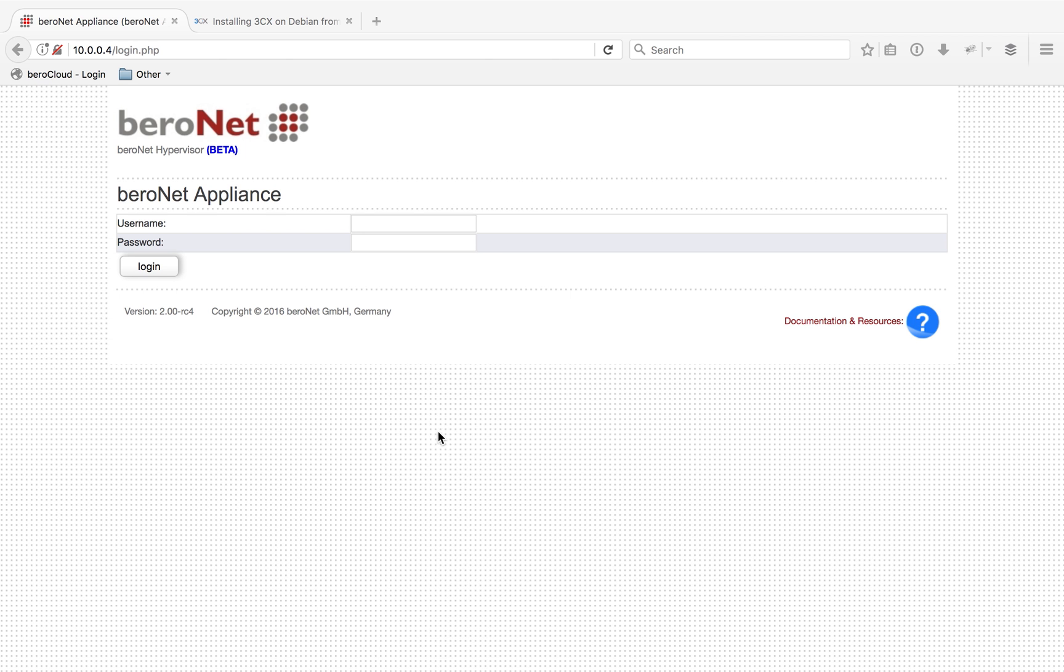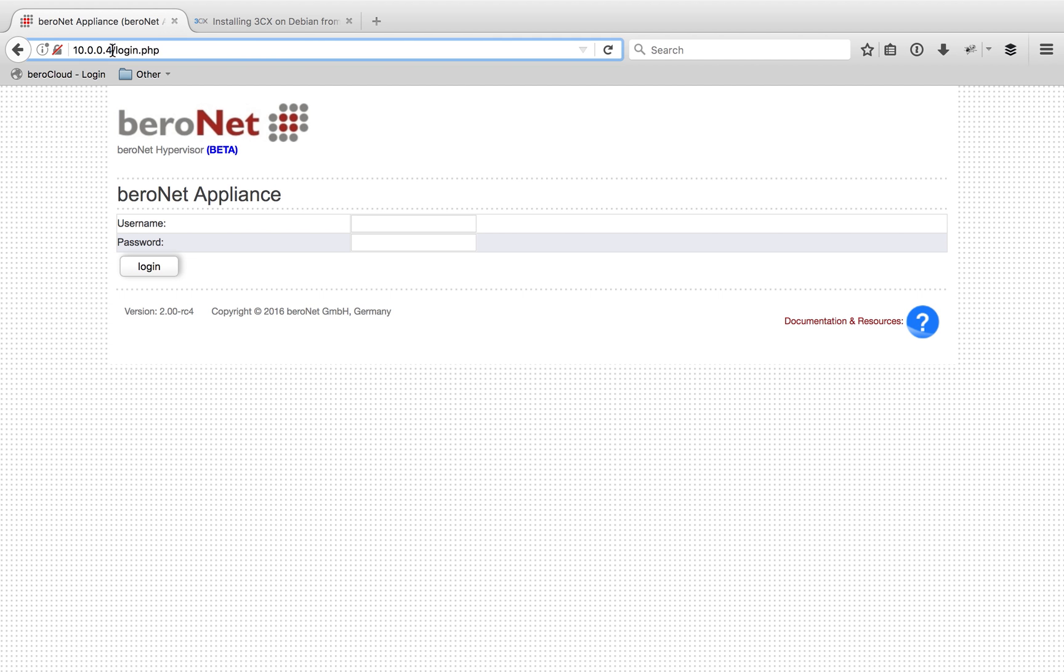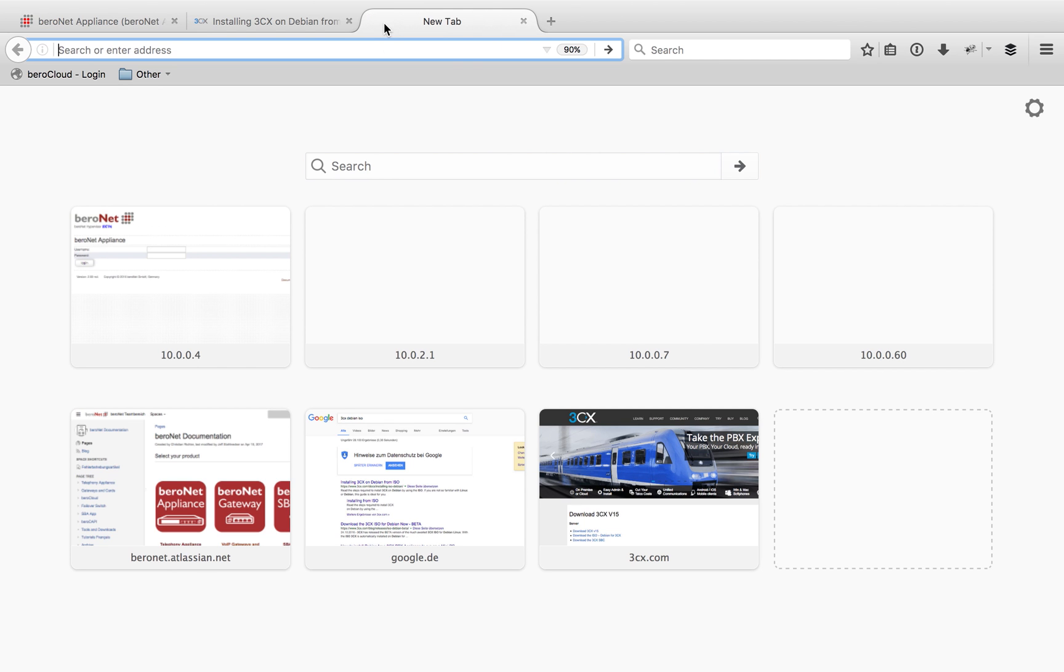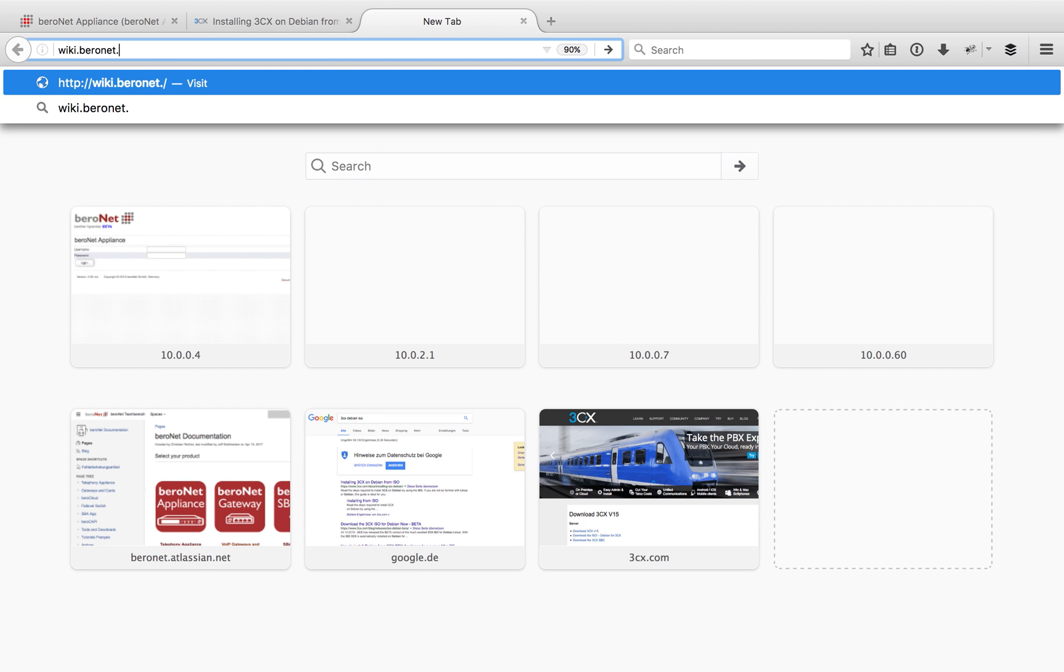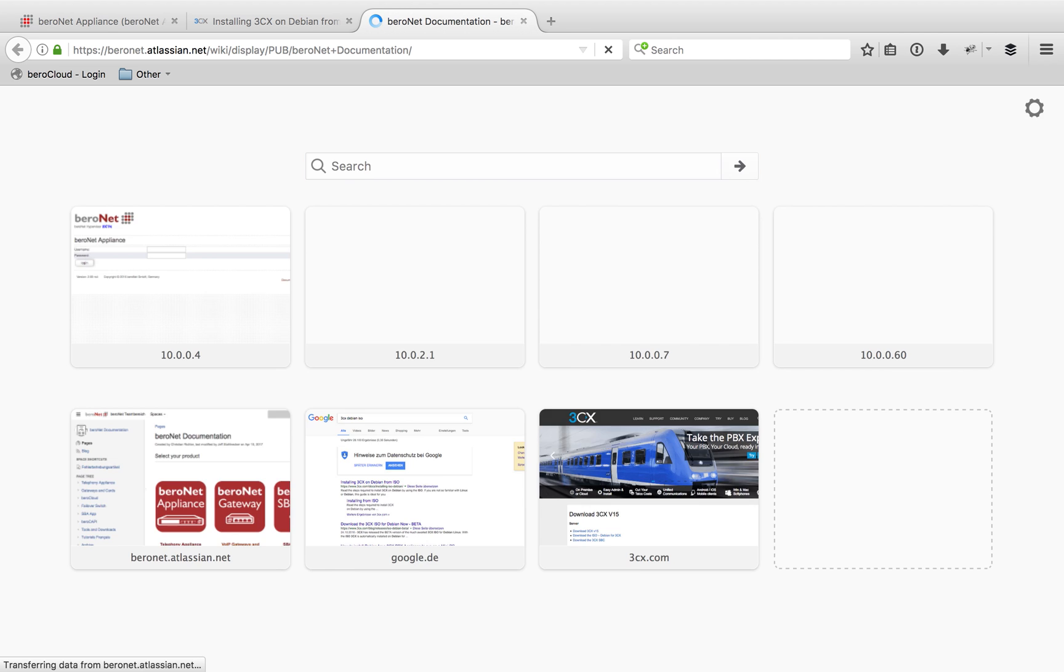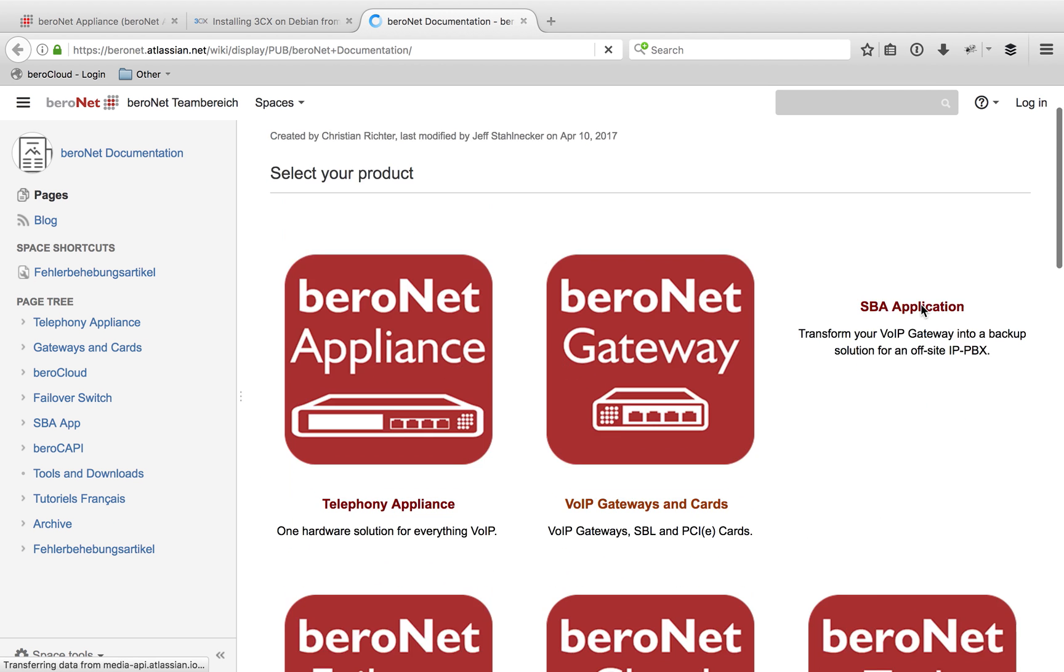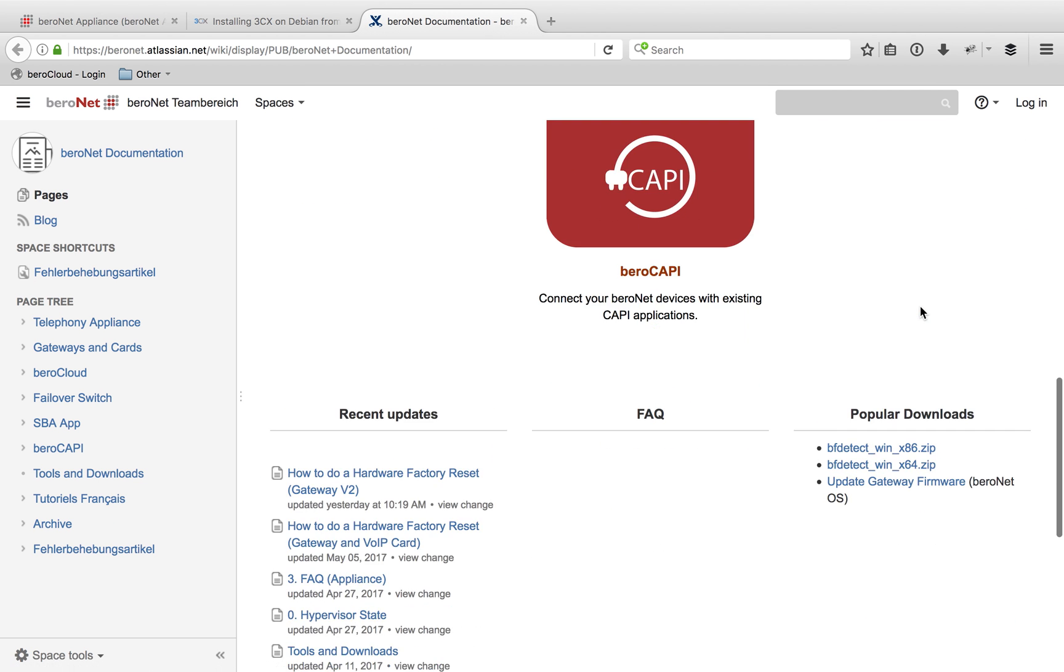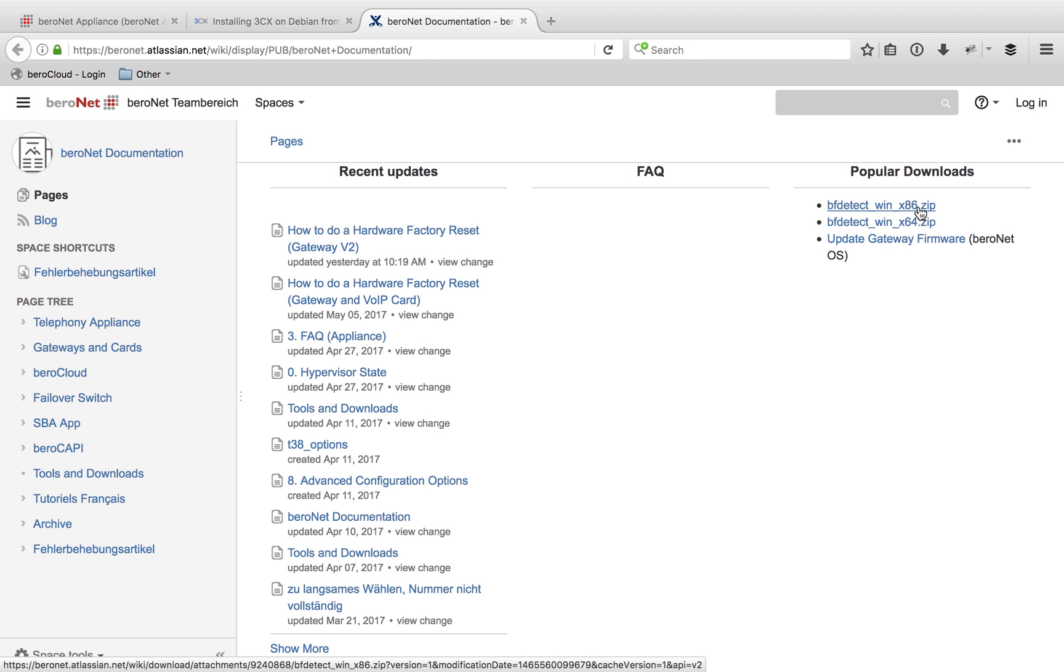First, you're going to want to access your BeroNet appliance with a hypervisor. Here you can see I already have it pulled up, but if you're not sure about the IP address where that's located, there is a tool we provide. The easiest way to find that tool is to go to wiki.beronet.com and scroll down to find BF Detect. Just unzip that file, start that program, and it'll let you know the location of all the BeroNet devices in your local network.